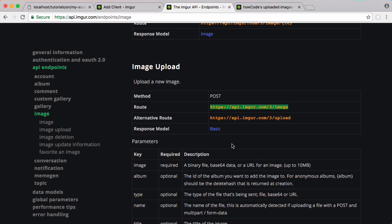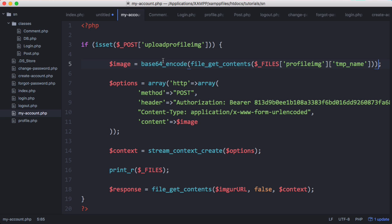Because Imgur will just take care of all that for us. And if we look at the Imgur documentation for endpoints you can see to upload a new image we go to this URL, but we can pass it an image as a binary file, base64, or the URL to an image and it can be up to 10 megabytes. So now that we have the image encoded in base64 and stored in the image variable we should be ready to go.